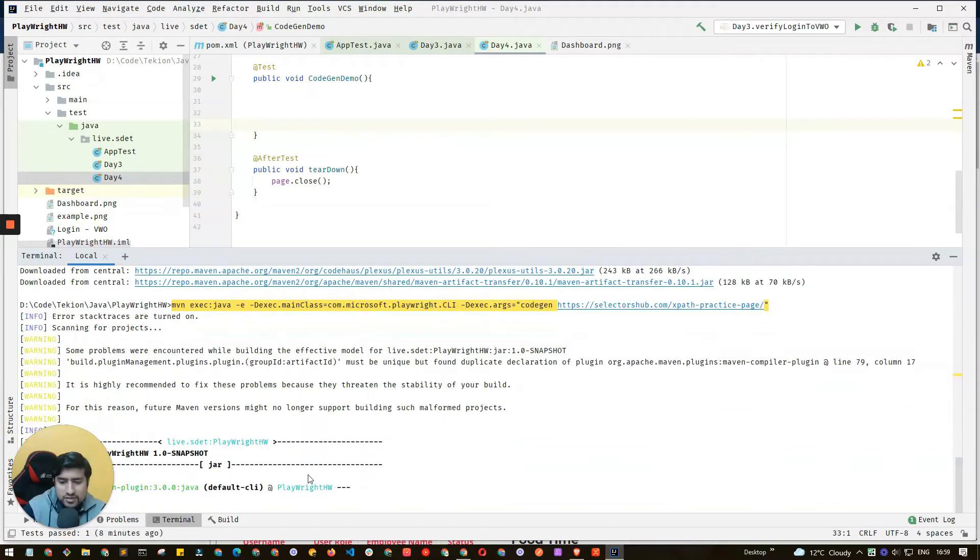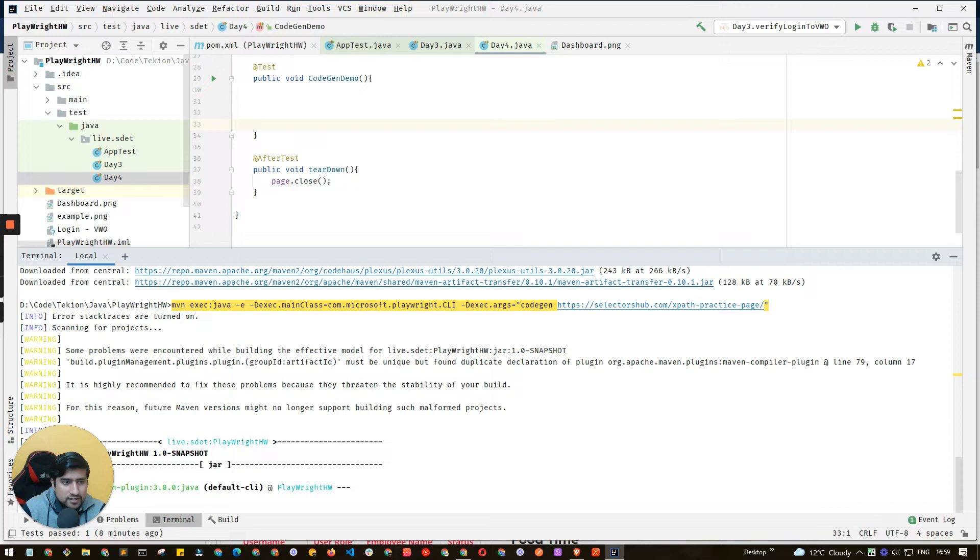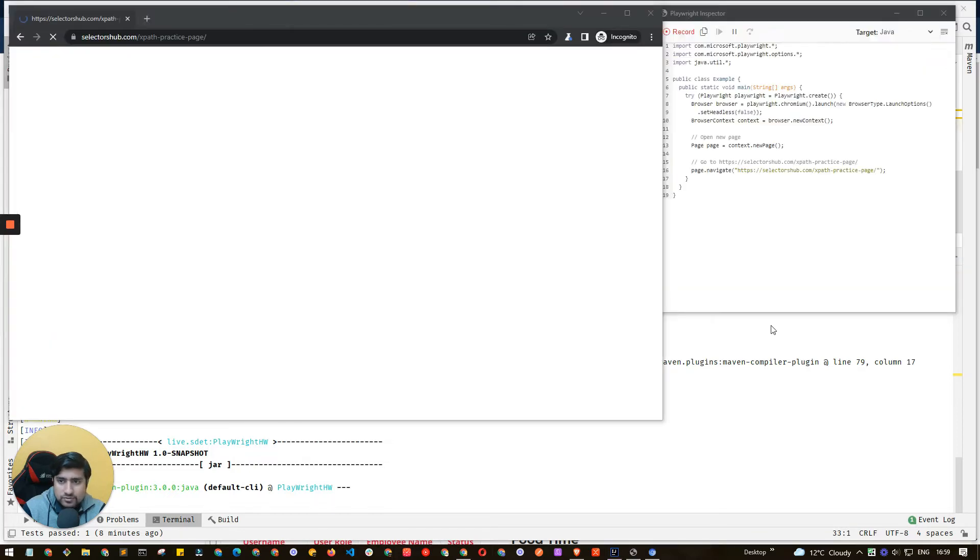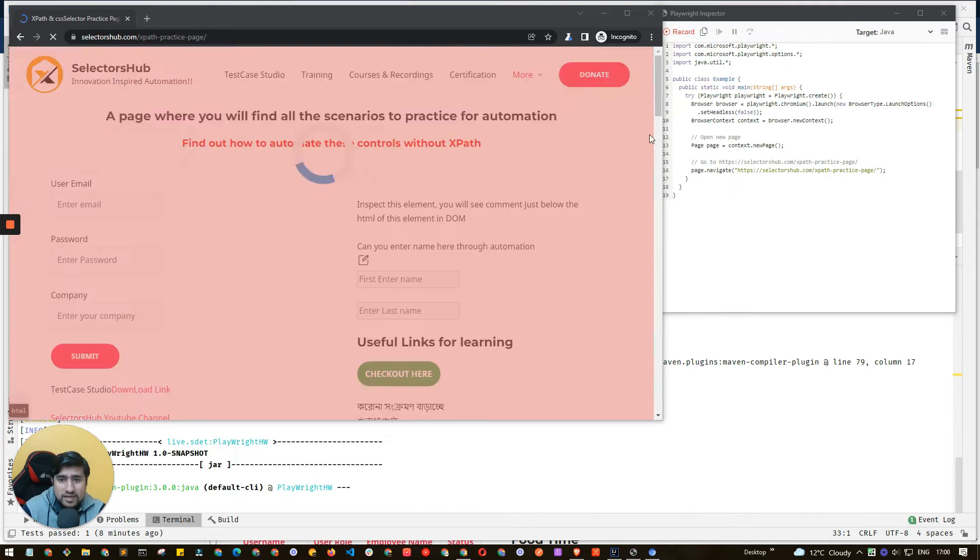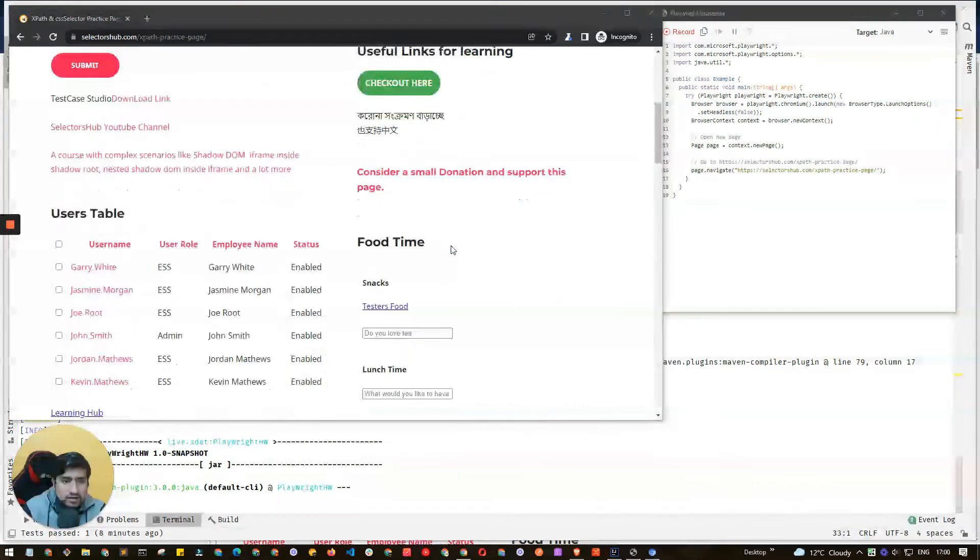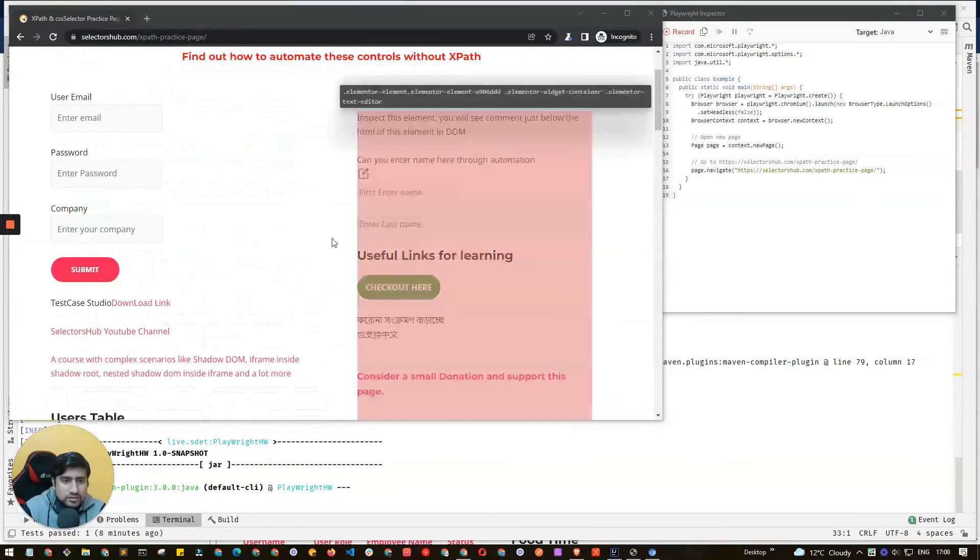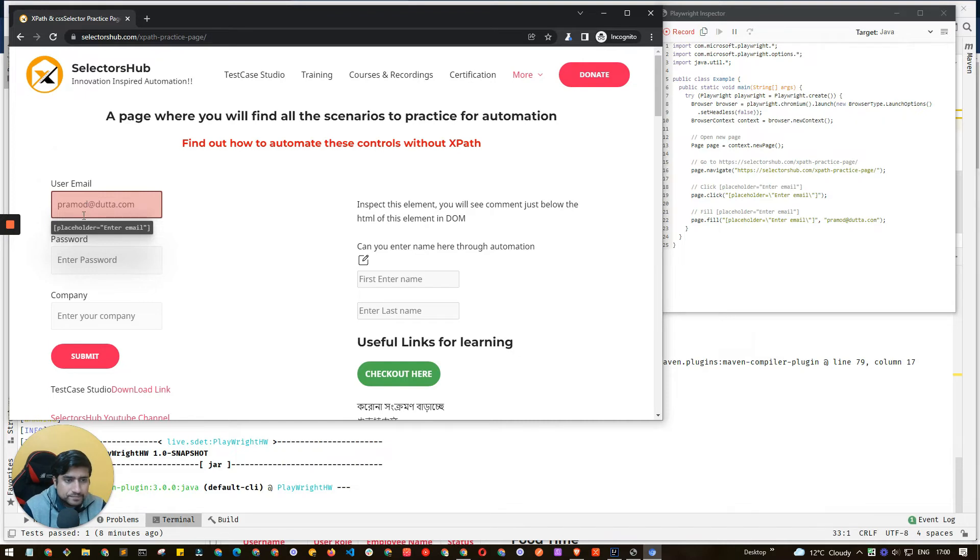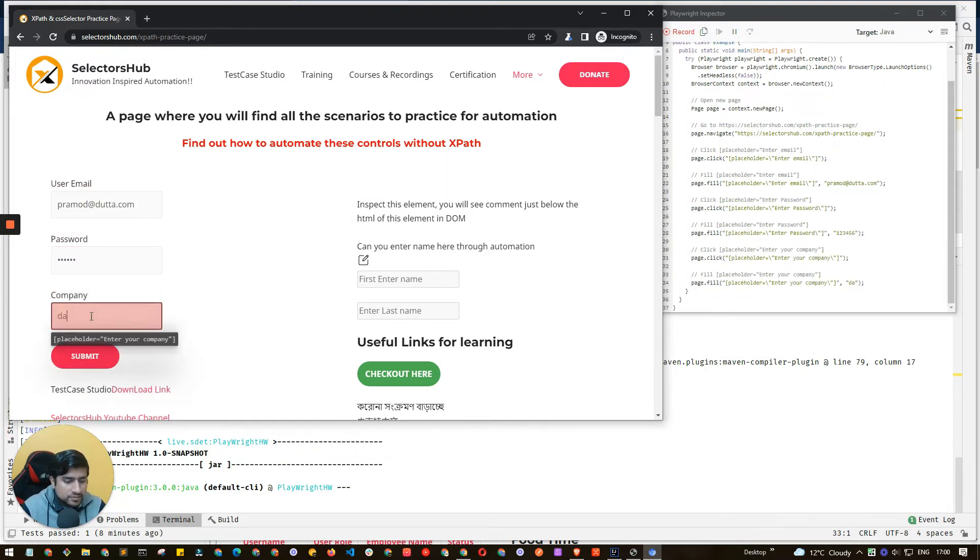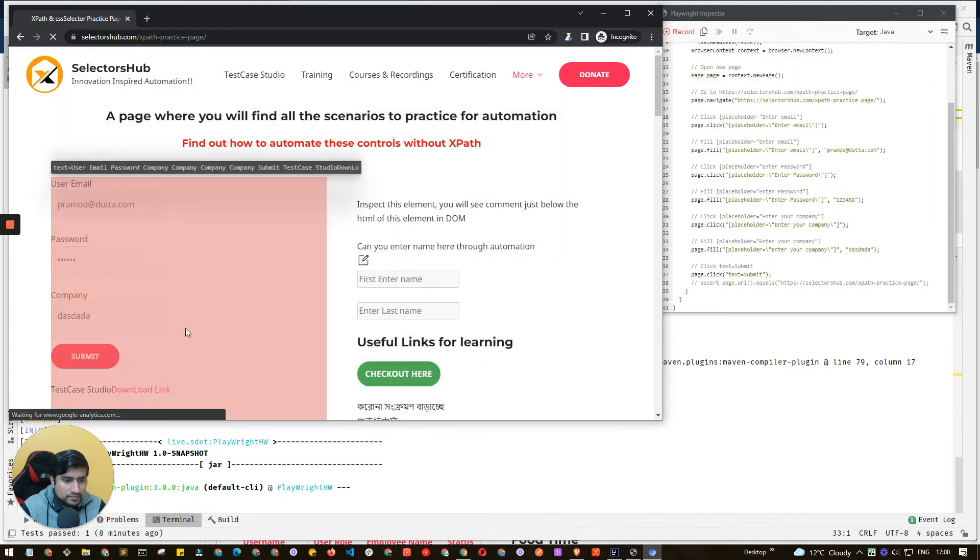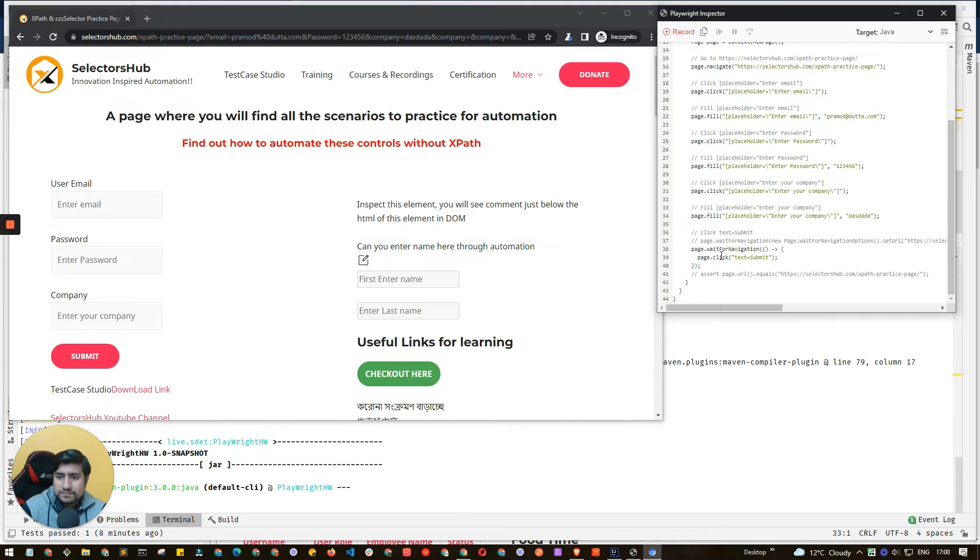You'll see the code gen automatically open for you. It's doing some stuff behind the scene. Awesome, so you'll see it's now loading and automatically open - I haven't done anything. You can see Playwright instance is created, Chromium is created, new page is created, and the navigation. Let's enter the username now properly: pramoddata.com, password 123456, and company name is blah blah blah. Submit - this is our test case. We have it right now.